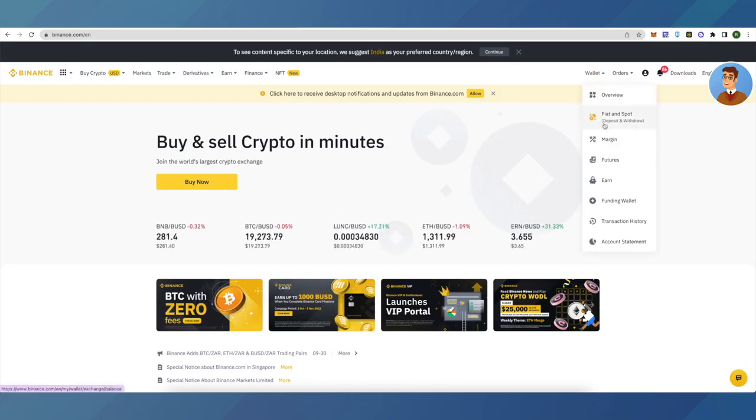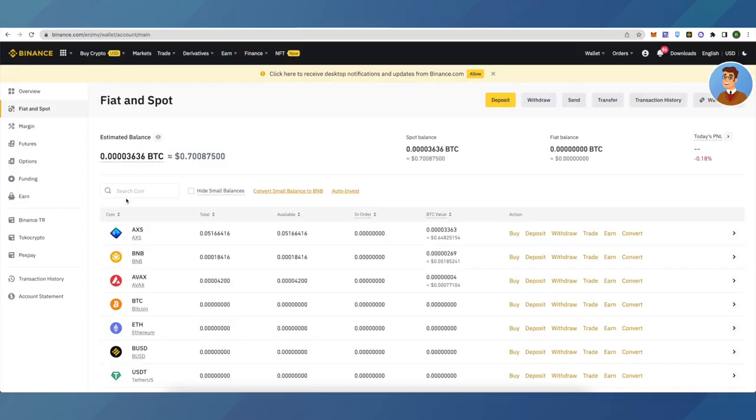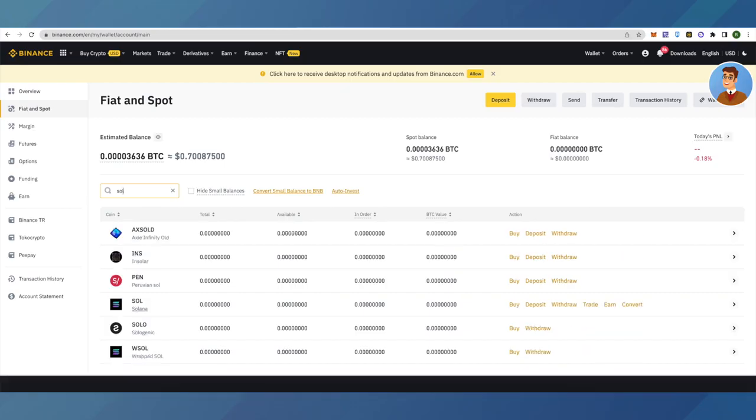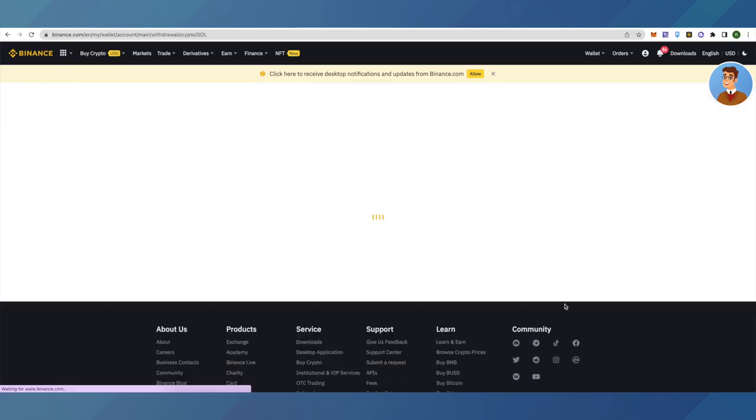On the exchange of your choice, search for Solana in your wallet. Then on Solana, click on withdraw since we want to withdraw Solana to our Phantom wallet.